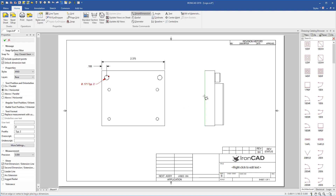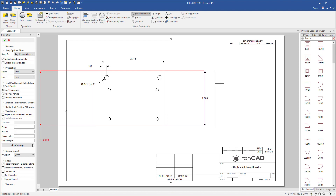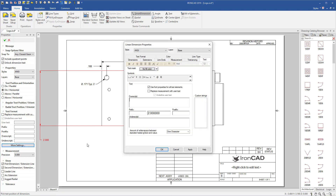If we go ahead and click another dimension, we can — while we're in that dimension — hit More Properties. This will bring up our dialogue to give us even more control if we want to add it in our general ways.